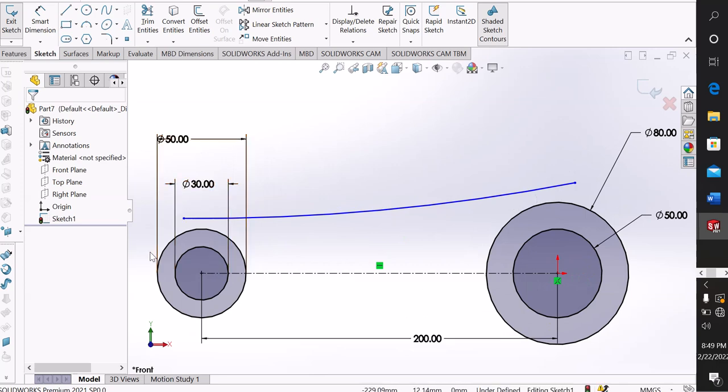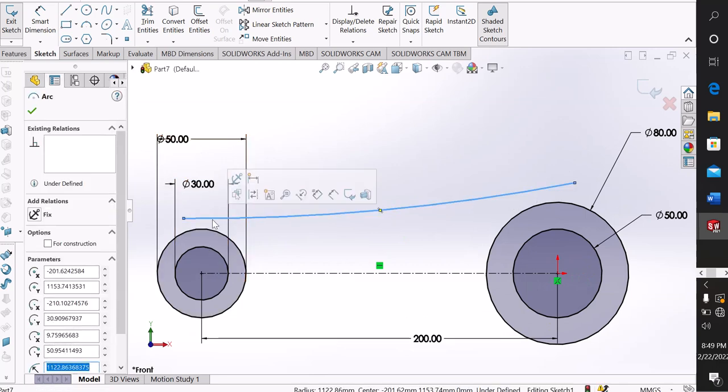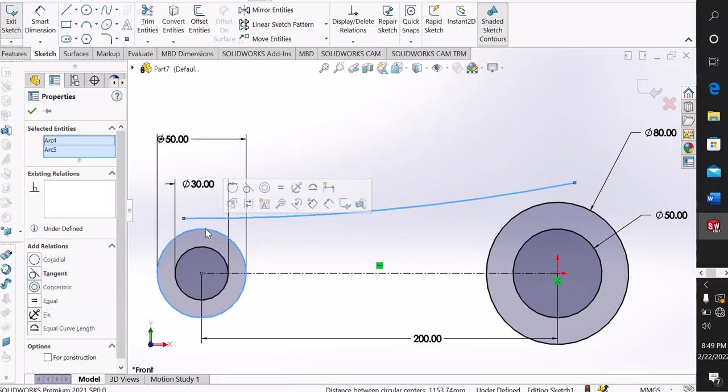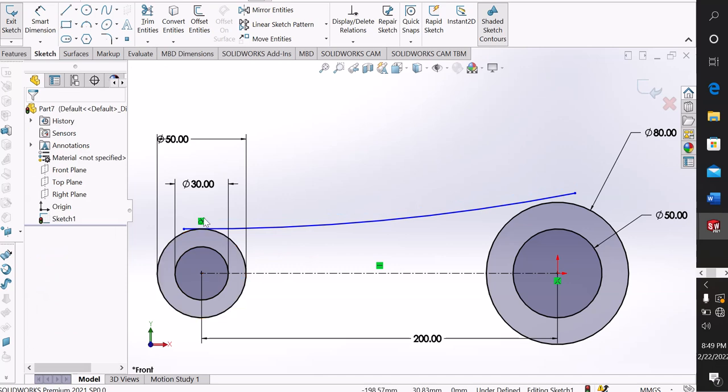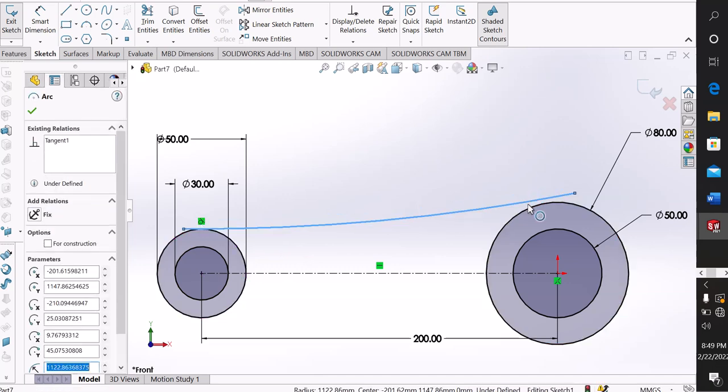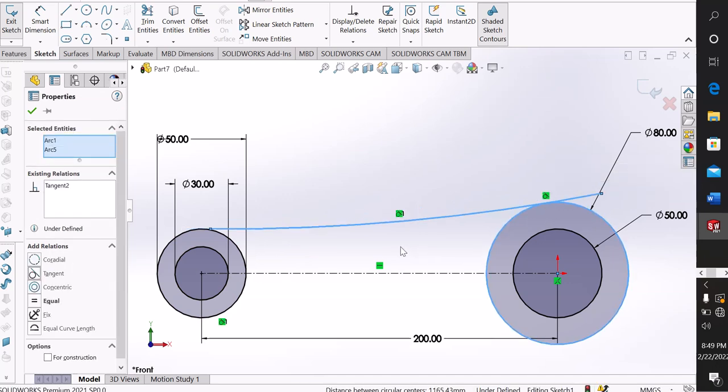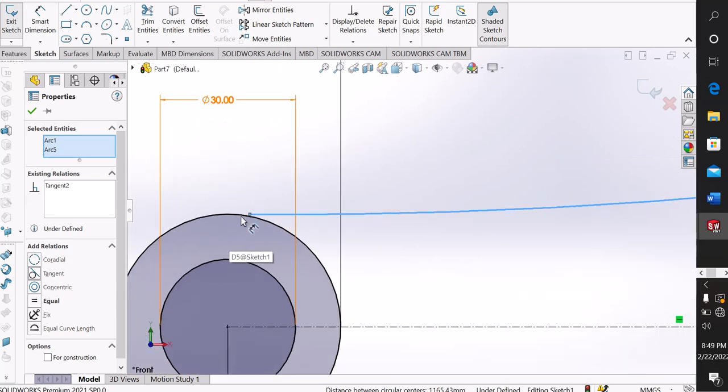First I click the arc, control-click the circle, and make relation tangent. Now click the arc and control-click the outer diameter, make relation tangent. Now it is tangent, tangent, tangent.